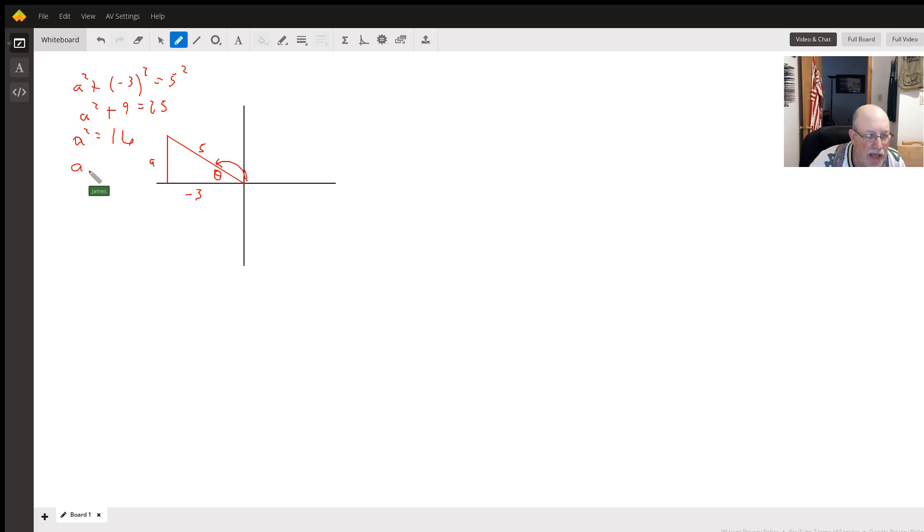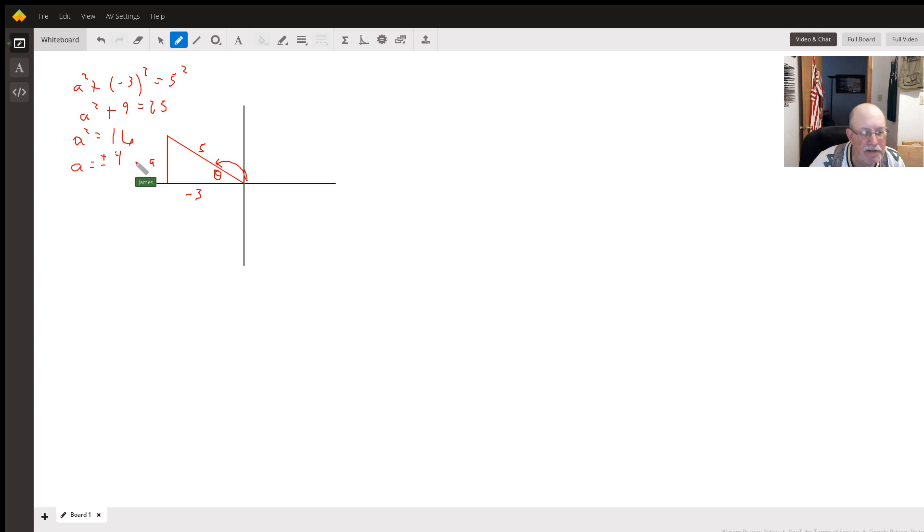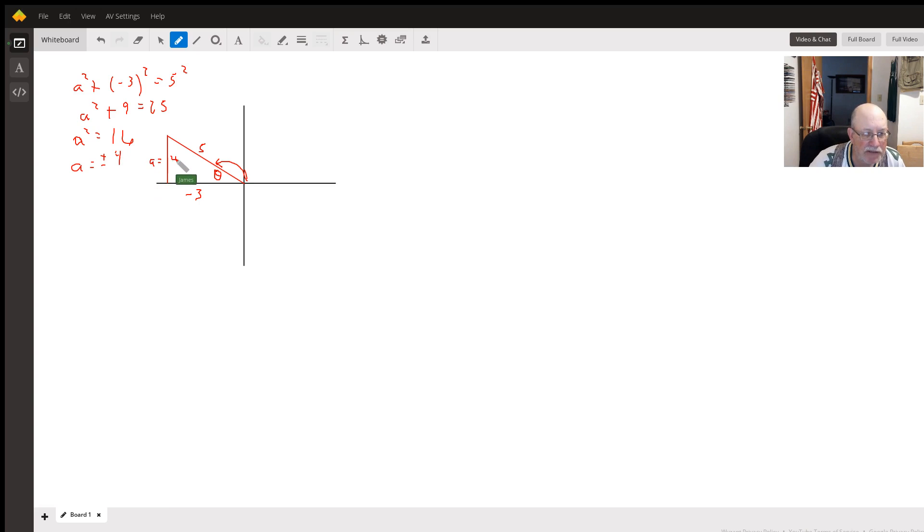So a is going to equal plus or minus 4. But in the second quadrant, tangent is positive, so we want to use the positive 4.